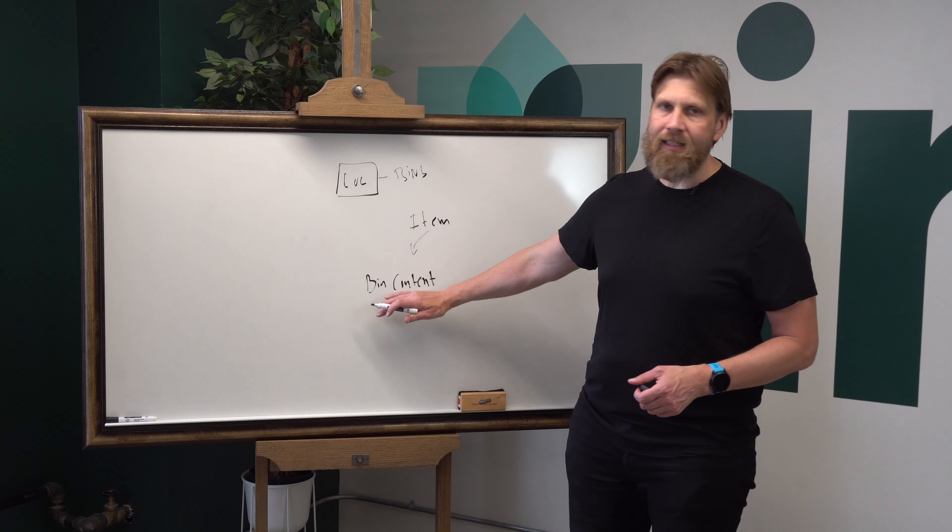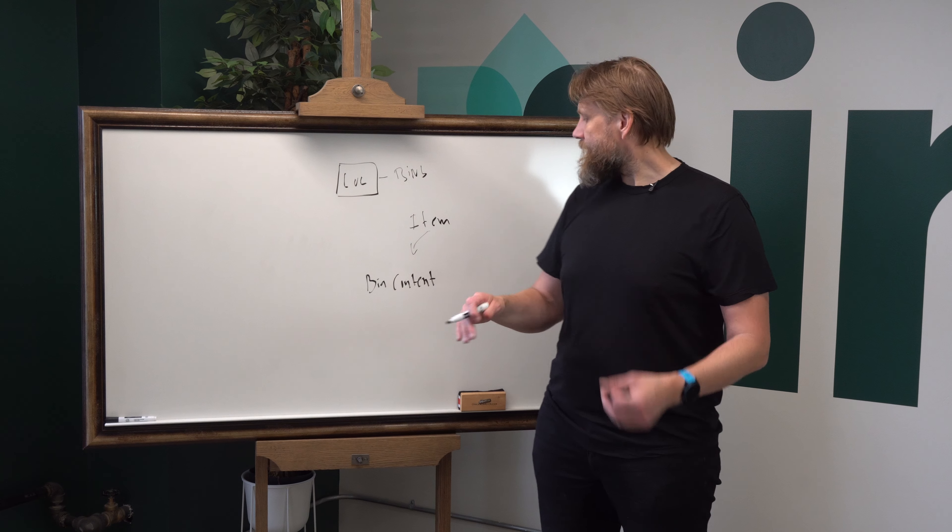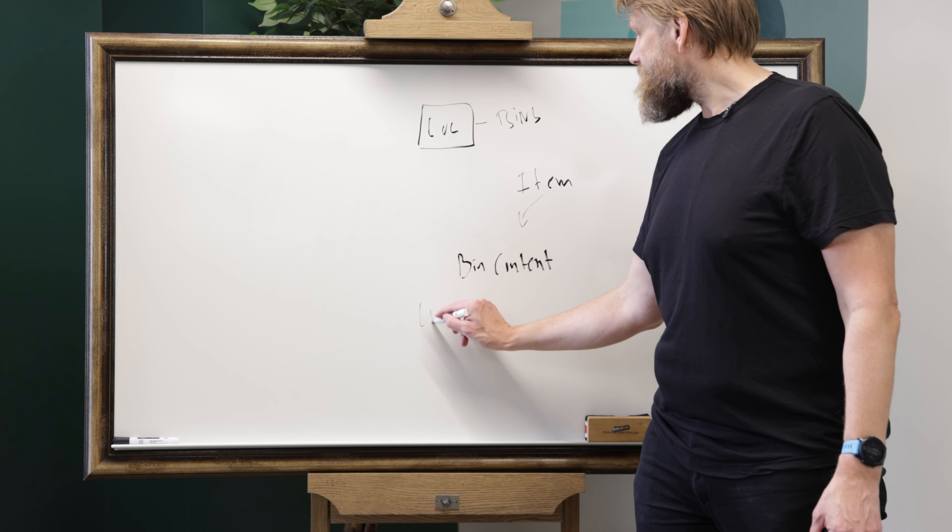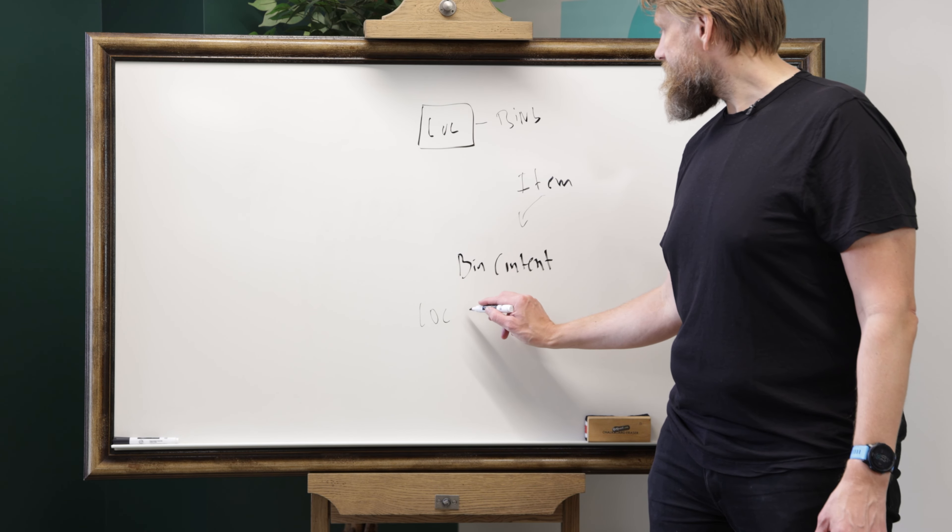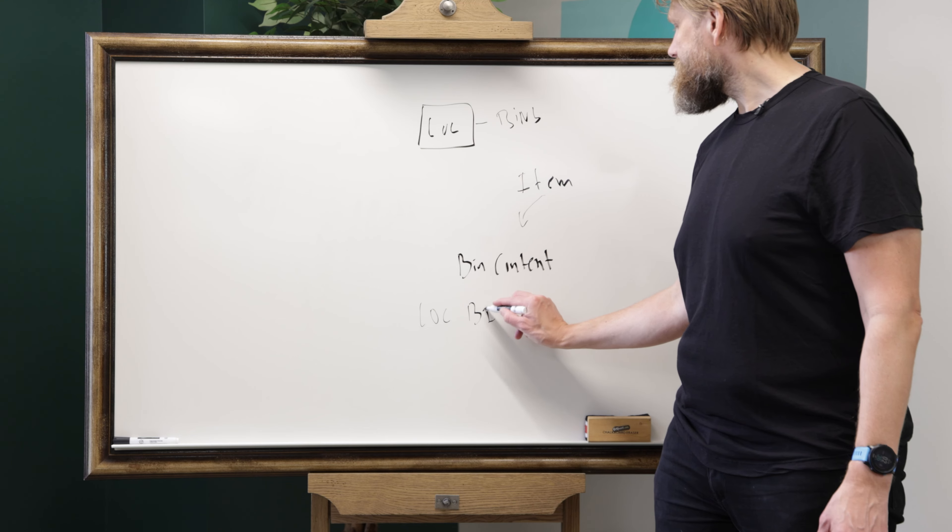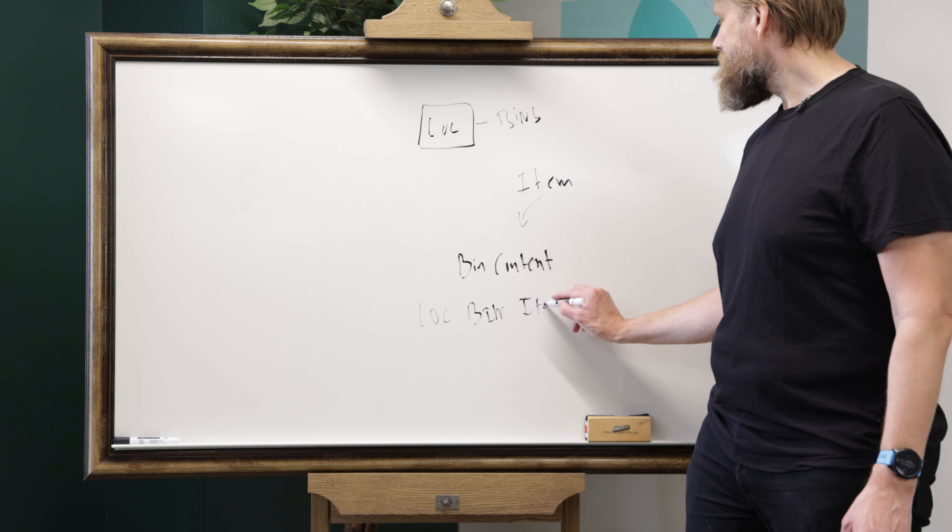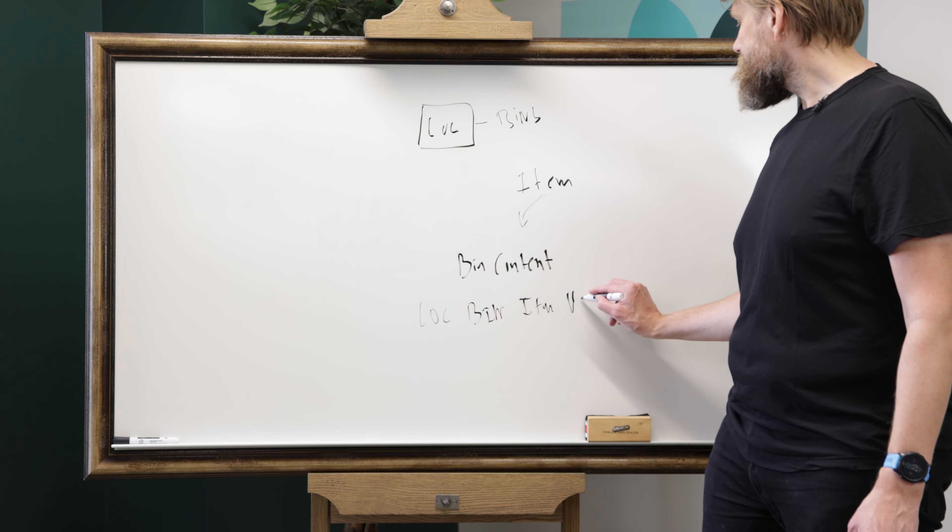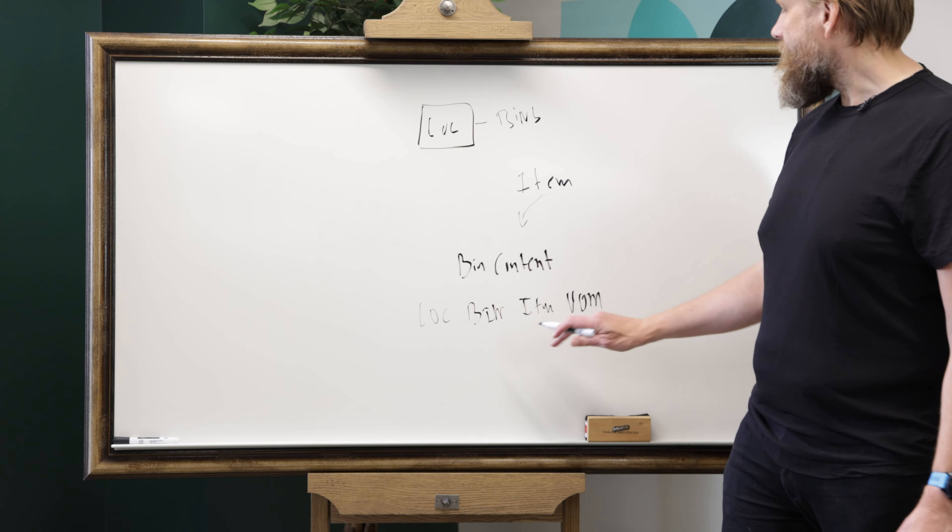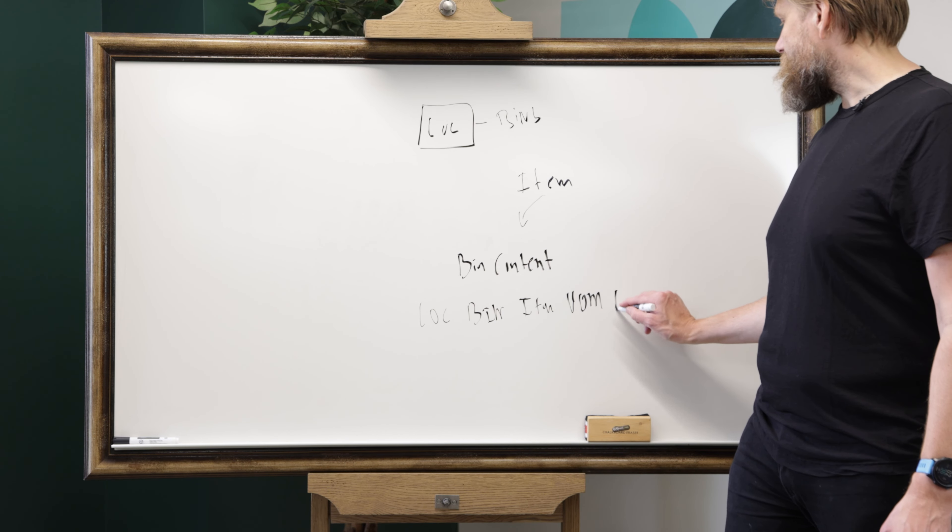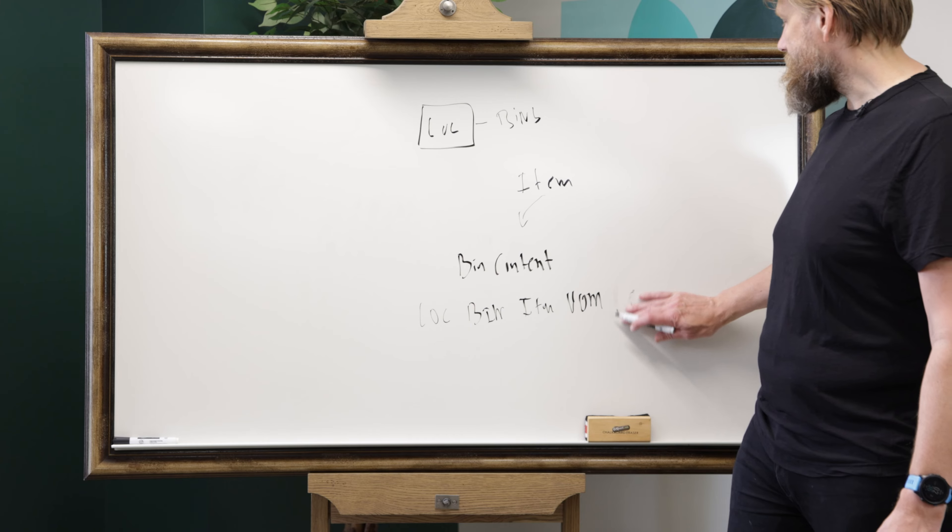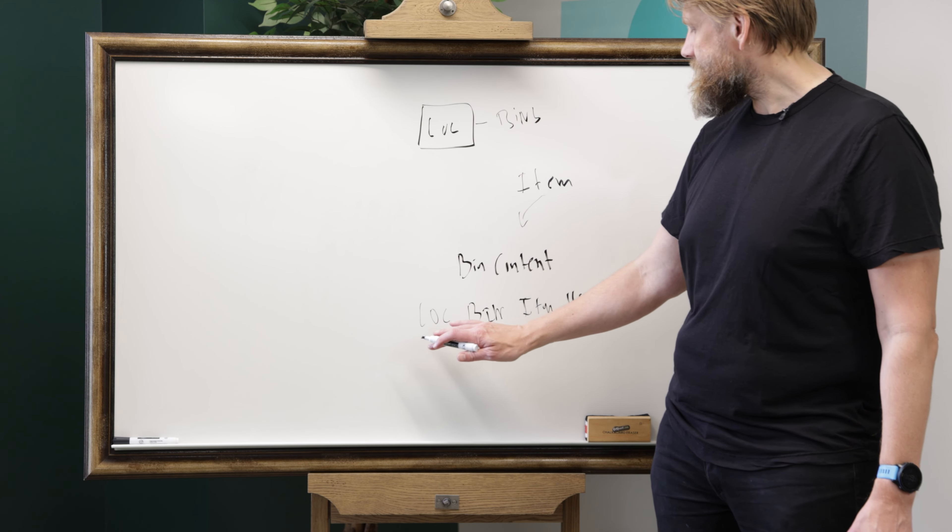A bin content is like an aggregation, it's a record that has the location, it has the bin obviously, then it has the item and unit of measure and possibly more things like lot. Actually, the lot level is not in the standard bin contents but we have something that does that.